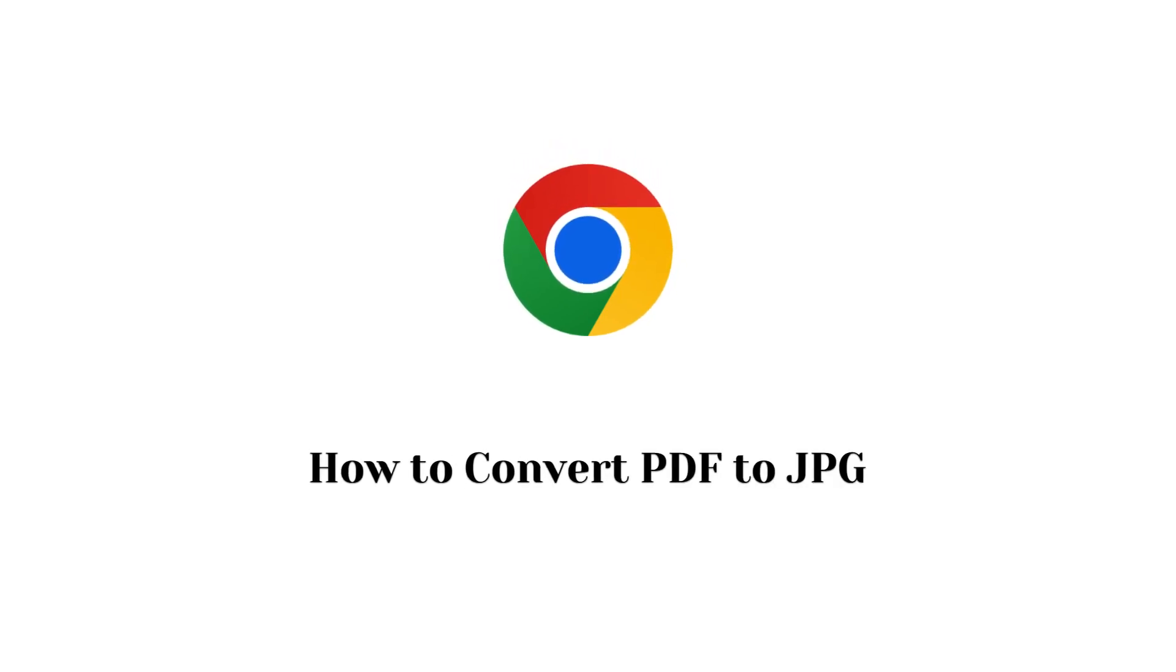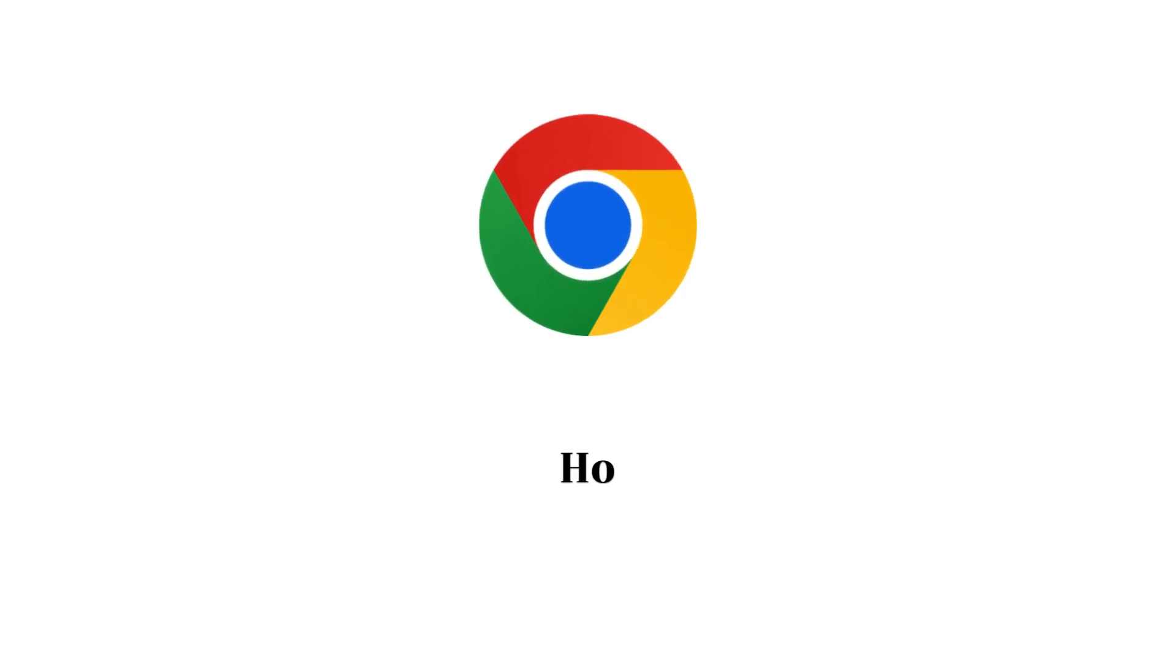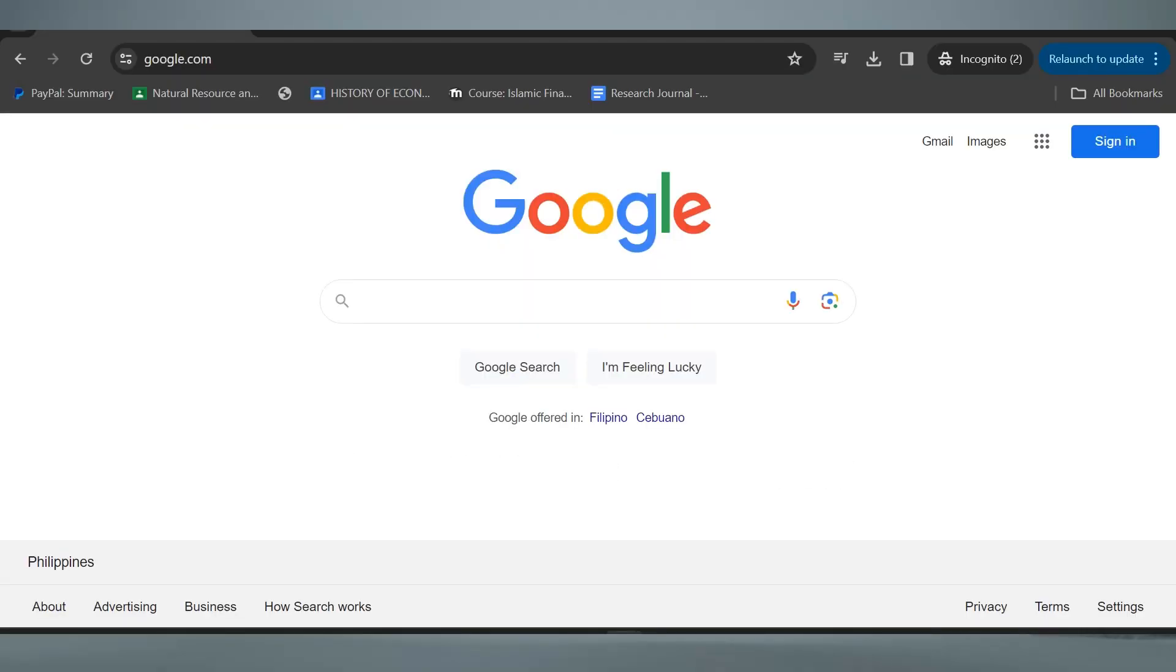How to Convert PDF to JPG. In this tutorial, I am going to show you how to convert PDF to JPG. It's actually pretty simple, so make sure to watch this video until the very end.